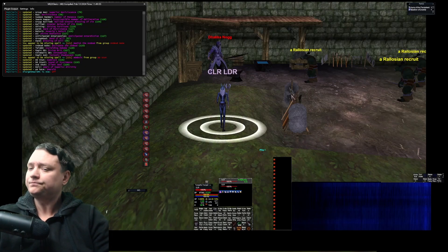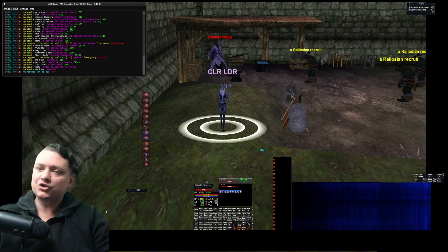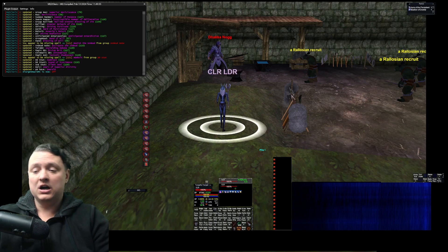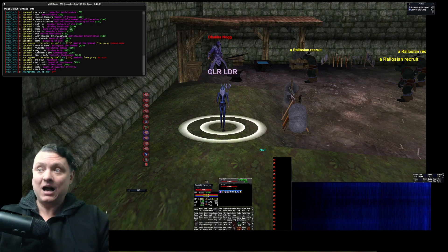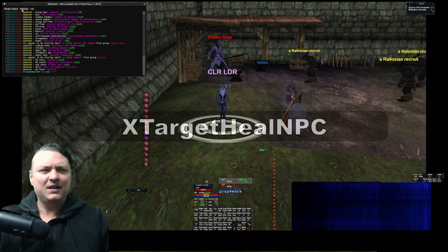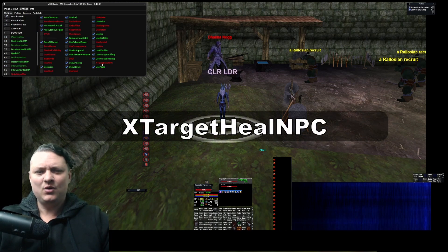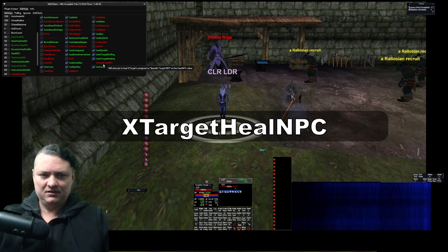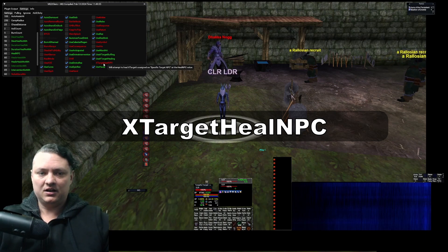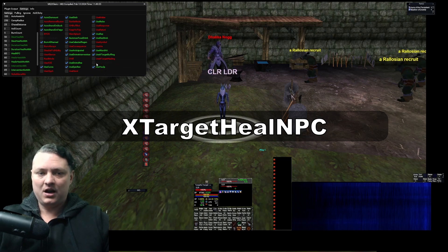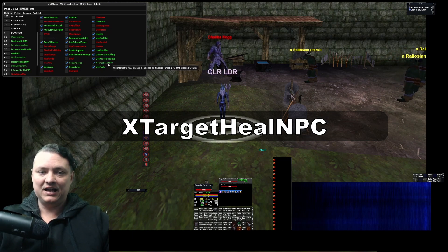One of the things I'm going to show you today is how to do NPC healing on XTarget. It's actually very simple, not complicated. In your settings you have 'Use XTarget Healing' — you check for PC players here and you'll XTarget heal them. If you have that option enabled, we also now have XTarget Heal NPC.